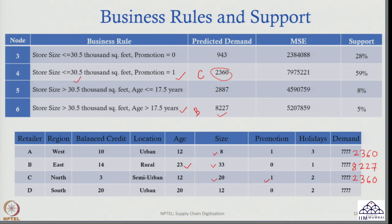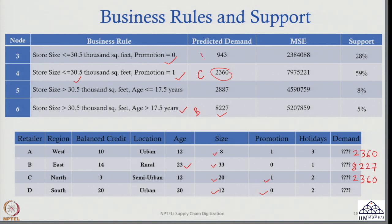Now let us do one more. Retailer D has a certain set of characteristics. First, I check size — size is 12,000 square feet, which is less than or equal to 30.5 thousand. So I am in either node 3 or node 4. Then I check promotion — promotion was not given. So the predicted value for D is 943. Retailers A and C both fall in the promotion=1 node, D is in the promotion=0 node, and B is in the large-store node.